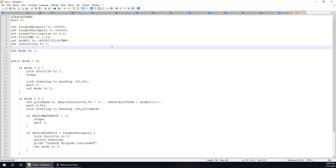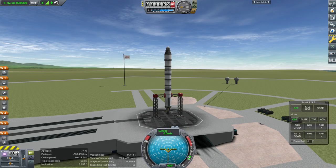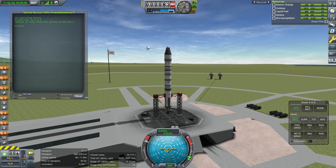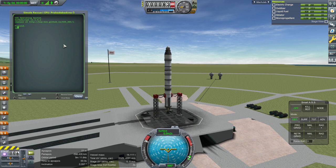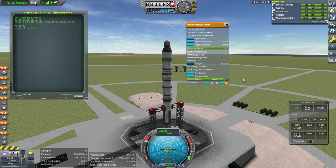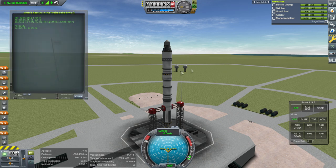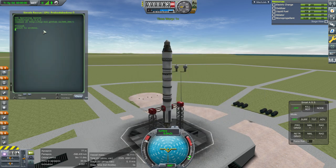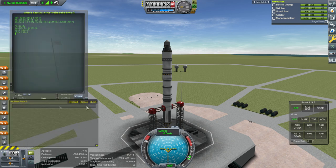To run the launch script: click the KOS interface, select the probe core at the top, switch to archive so all rockets share the same launch scripts. Otherwise it's just loaded into local memory and forgotten. You can also go into Settings > Difficulty Options > KOS and select 'start on archive all the time.' Once on archive, type 'edit launch' and you'll verify you're on archive by seeing the archive tag.